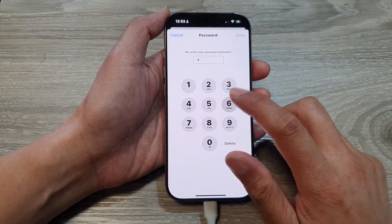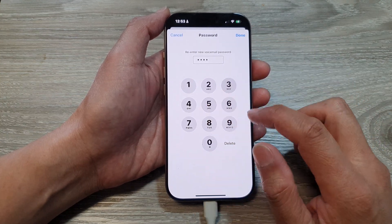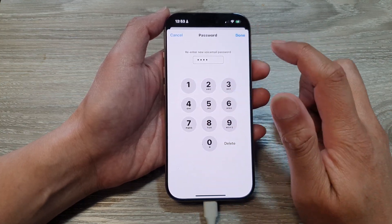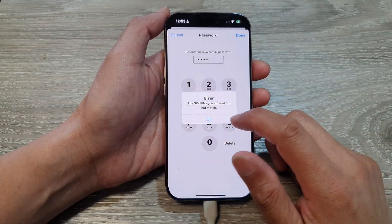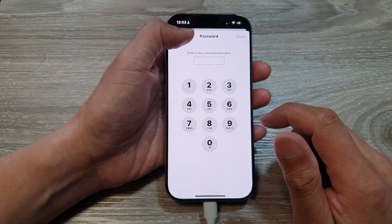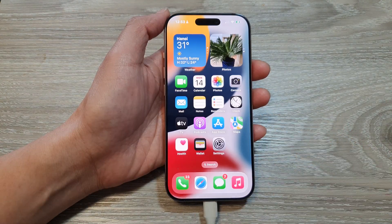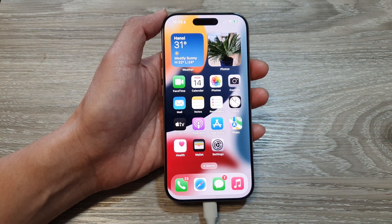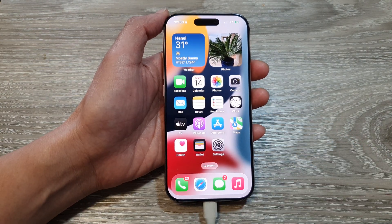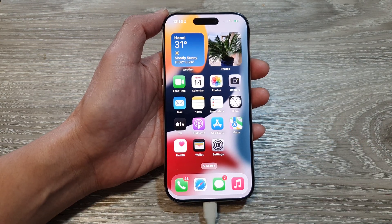Generally, if you cannot change the password here, this is because you have a restriction set on your account or device. That's it — thank you for watching this video. Please like and subscribe to my channel for more videos.